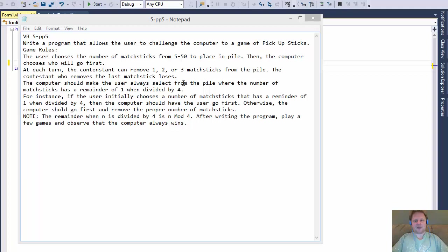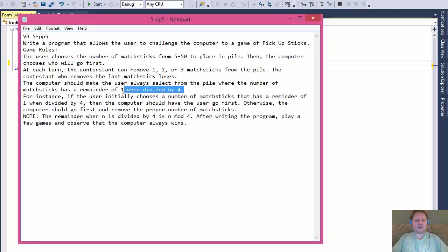The contestant who removes the last matchstick loses. In other words, if there is only one matchstick left, whoever's turn it is, is the loser. Now the computer should make the user always select from the pile where the number of matchsticks has a remainder of 1 when divided by 4. This is an important rule that we will be coming back to throughout the whole exercise.